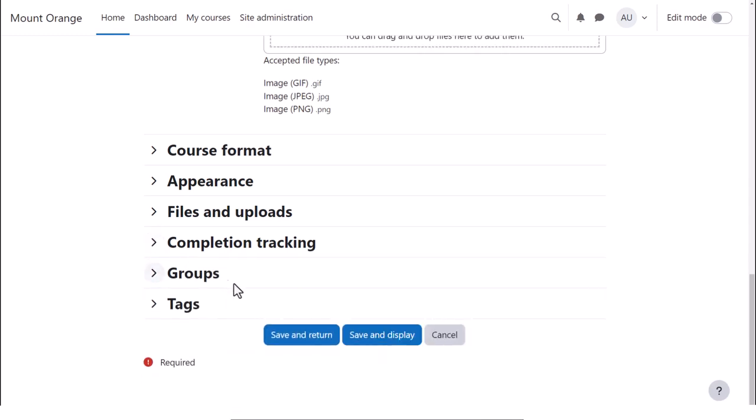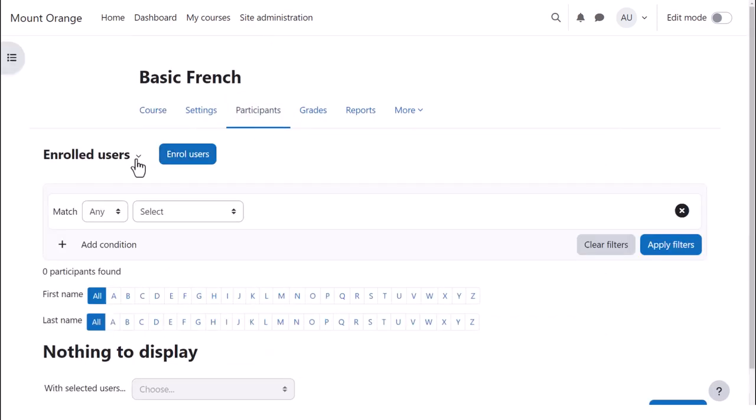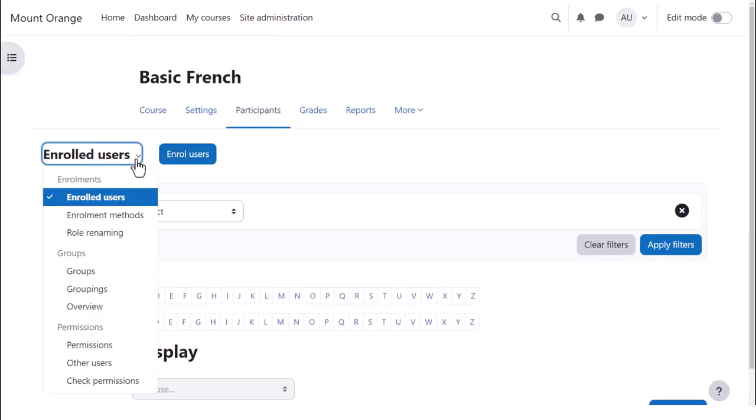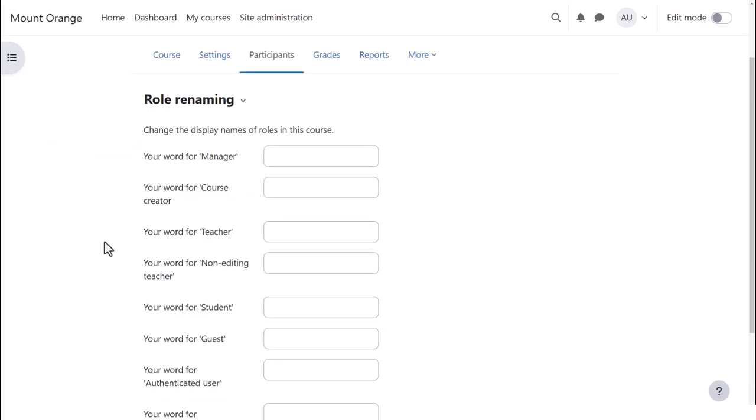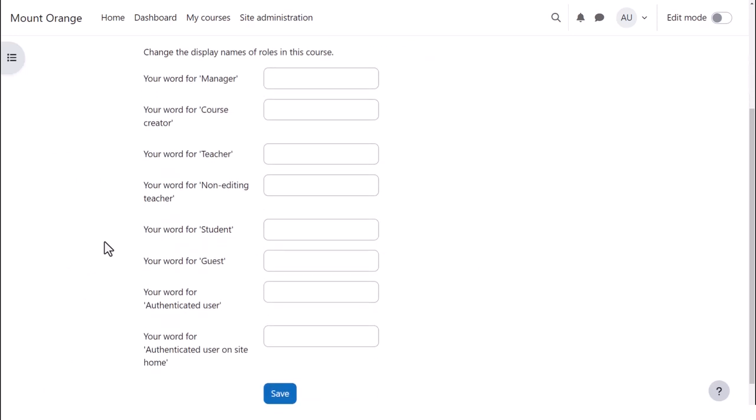Finally, clicking save and display, participants, enrolled users, role renaming. If you don't want to call your students students, but you want a different name, learners for instance, then you can change the name here and it will appear just in your course.